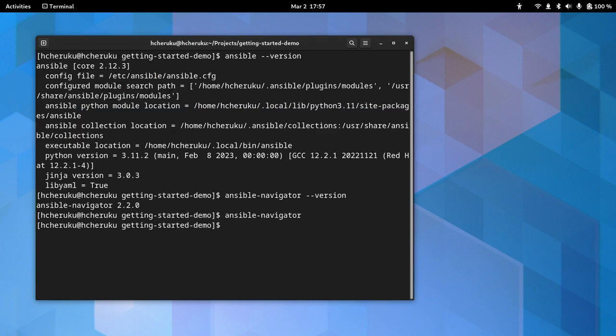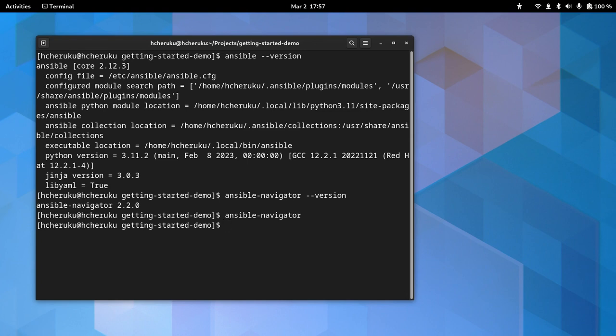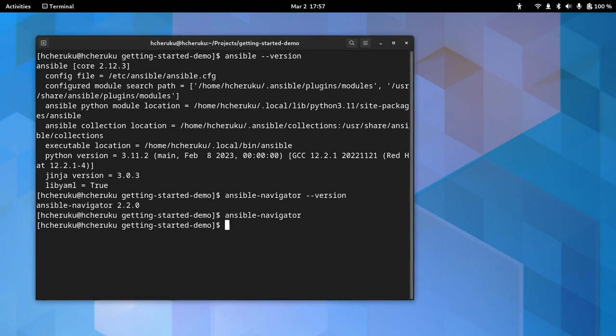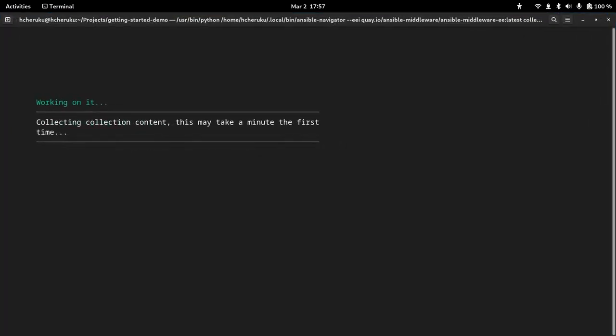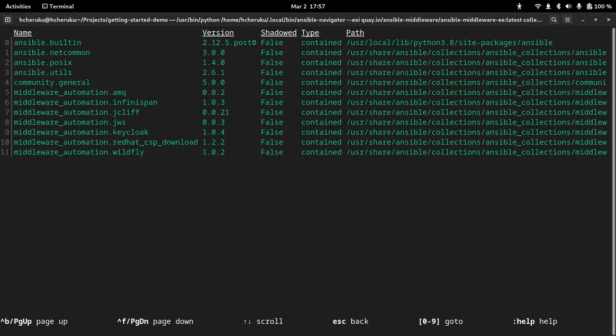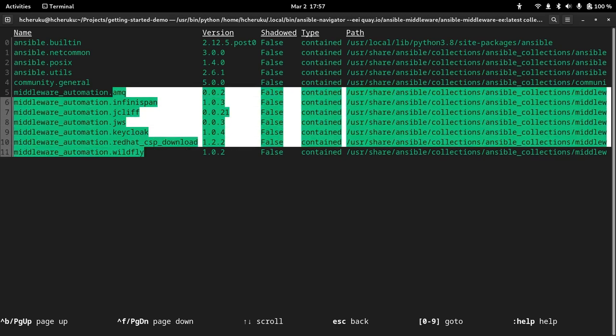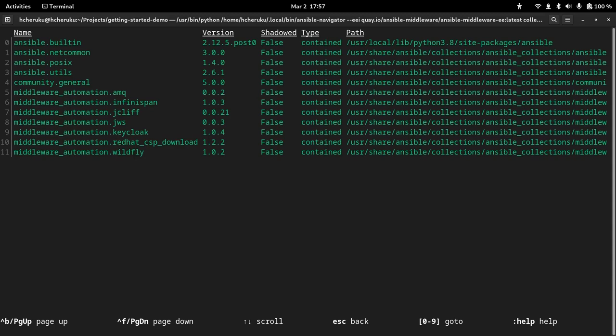So for this tutorial, we are using an execution environment. So we are using an execution environment image that is provided by Red Hat. This execution environment image has all the collections that are available through our Ansible team. So let's take a quick look on the collections that are available through this image. We can see the different collections that are available through our team. And for this particular tutorial, we will be using middleware_automation.wildfly collection.